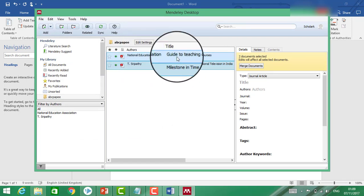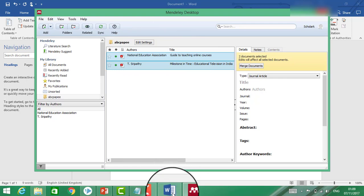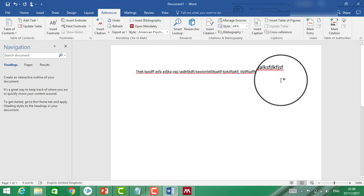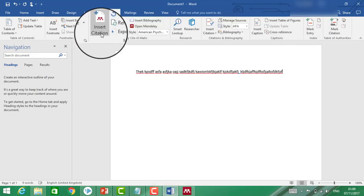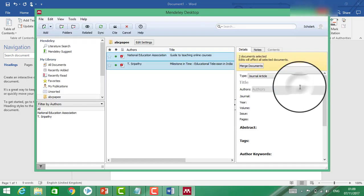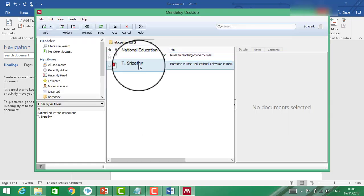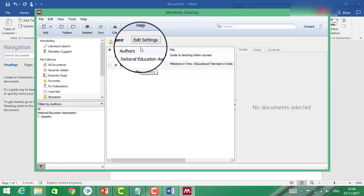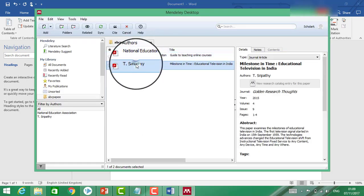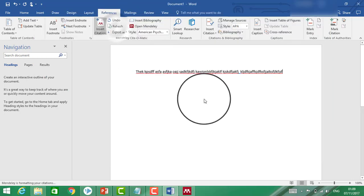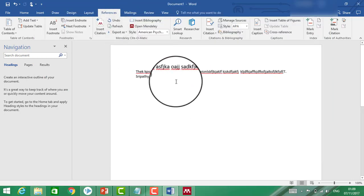Now I have to go back to Word. Click 'Insert Citation', go to Mendeley. Select which article you want to cite, click on it, then click the 'Cite' button. The citation will be inserted automatically.